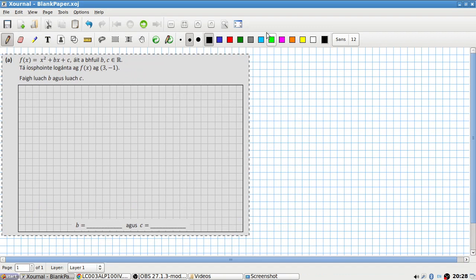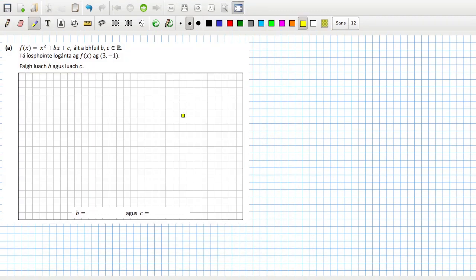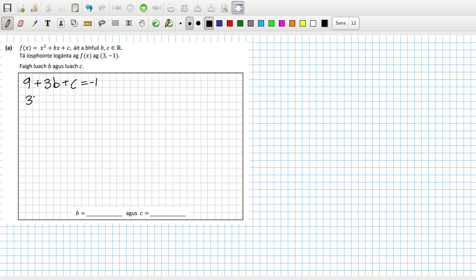So (3, -1) is the minimum. There are a couple of ways to do it. The first thing is to say that (3, -1) is on the function, so it can be substituted in: three squared is nine, plus three times b, plus c has to equal minus one — so three b plus c has to equal minus ten. And the derivative is two x plus b.